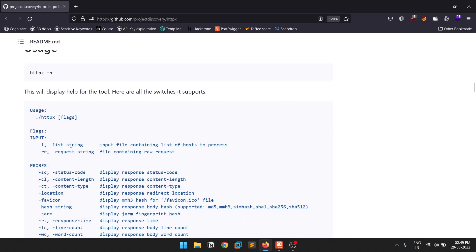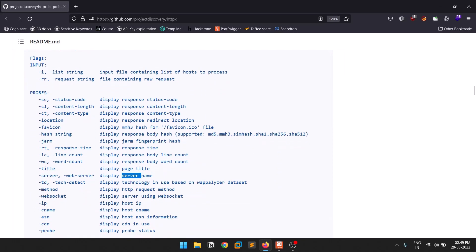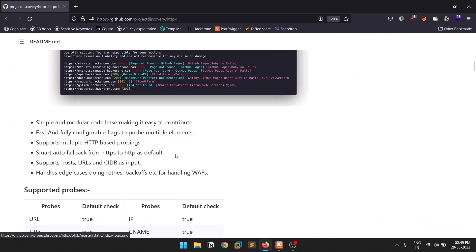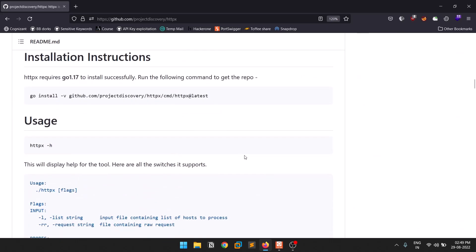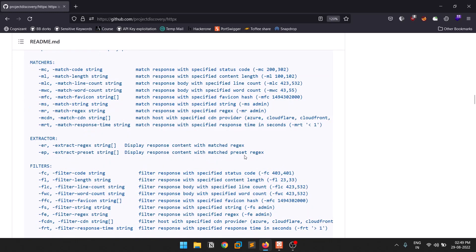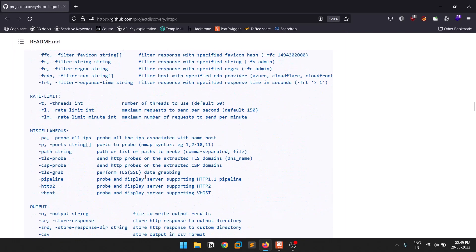This tool has a lot of options and honestly I've implemented it in my recon process — I don't know another tool as good as this one. All credit goes to the Project Discovery team who build these wonderful tools.